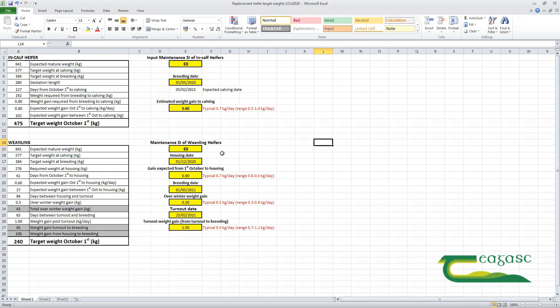Let's take a maintenance index of zero for the weaning heifers. We'd expect a mature live weight at 150 days in milk for third lactation animals of 640 kilograms. Their pre-calving weight as first calvers is 90% of that, so that's about 577 kilograms.